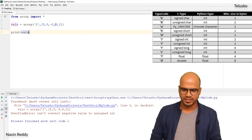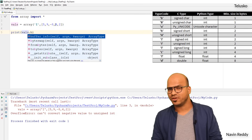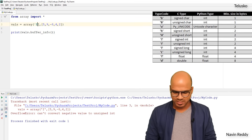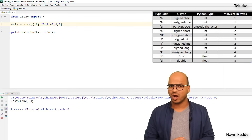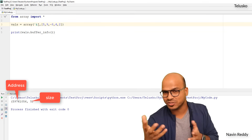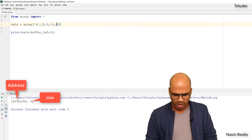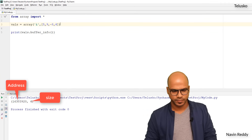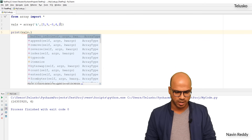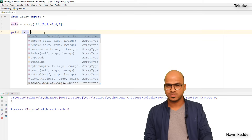Once we have the array, we can use certain functions. One of my favorites is buffer_info, which gives you the size of the array. It returns a tuple — the first value is the memory address of the array, and the second is the size, which is 5. If I remove two elements, the size becomes 4. We also have typecode as a property, which prints the type code you're working with — in this case i, which is integer.